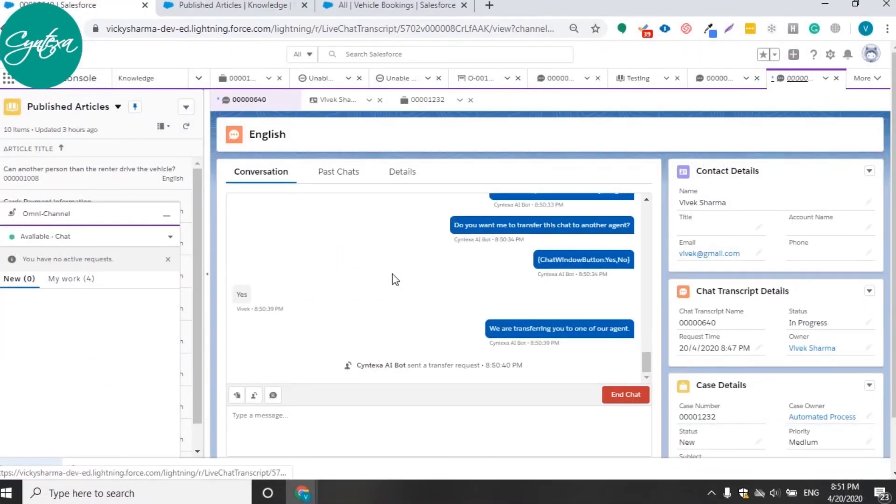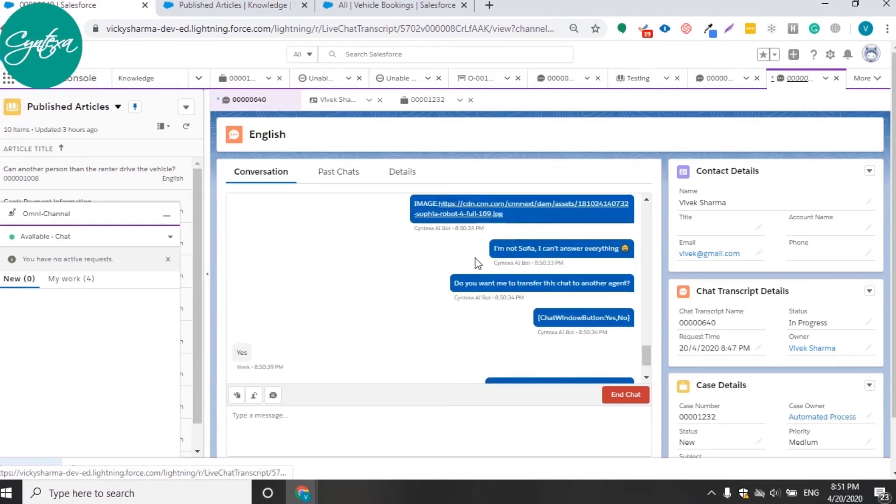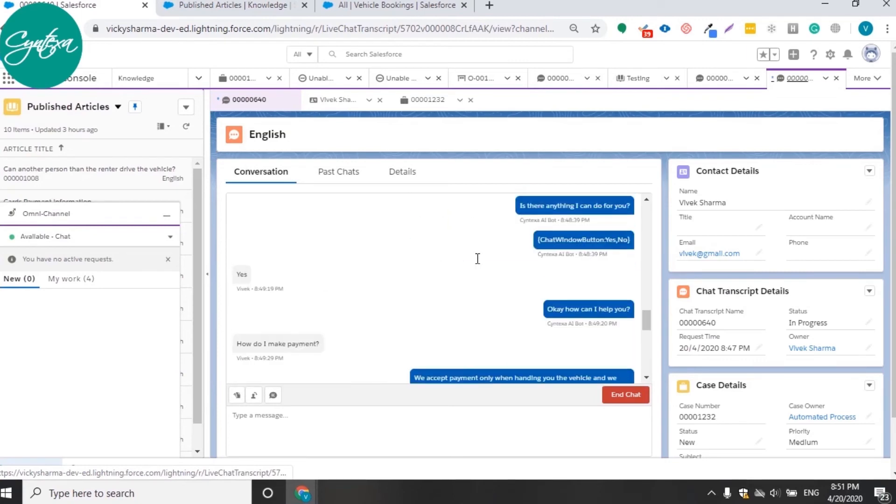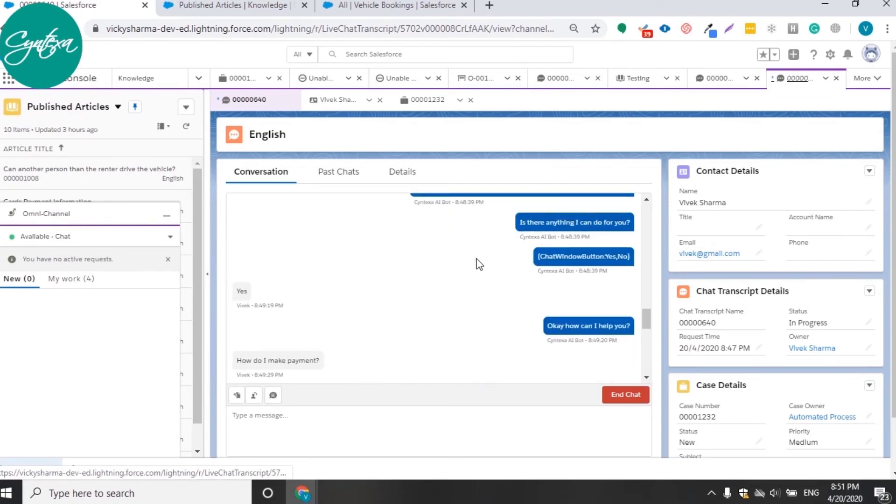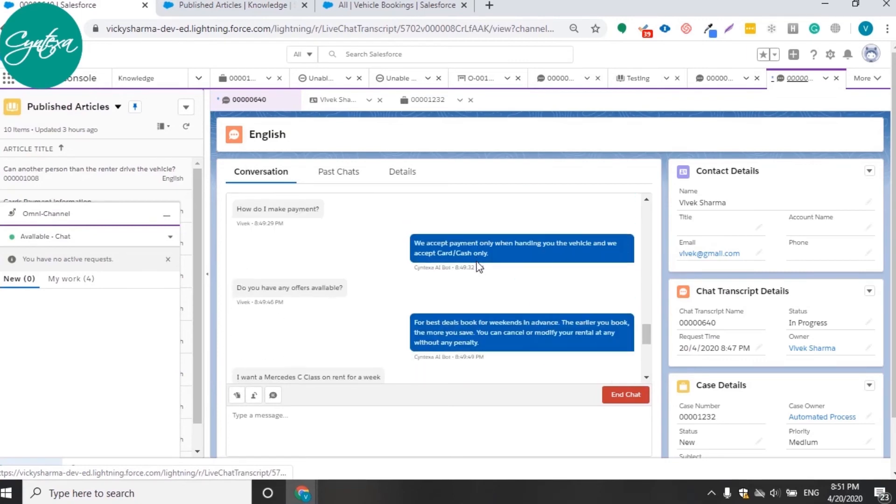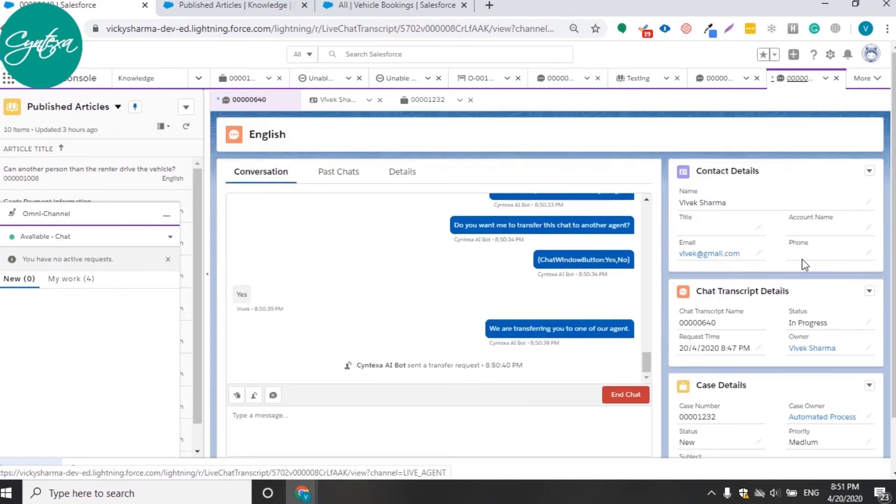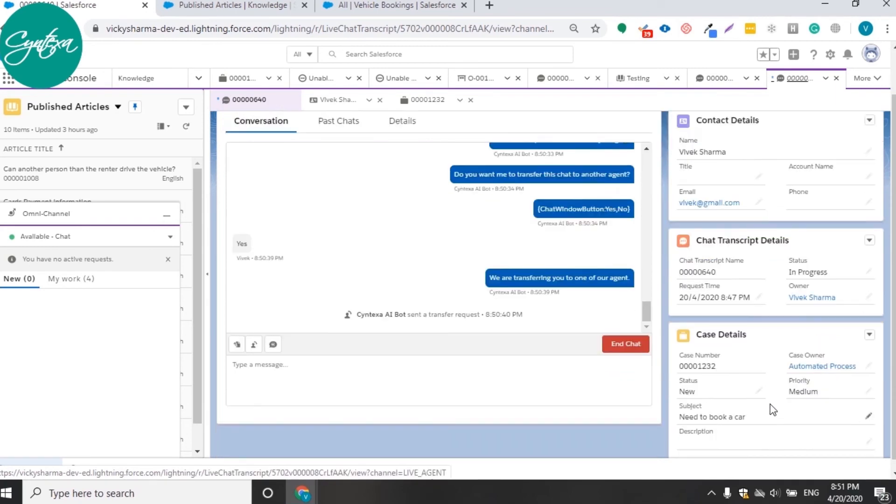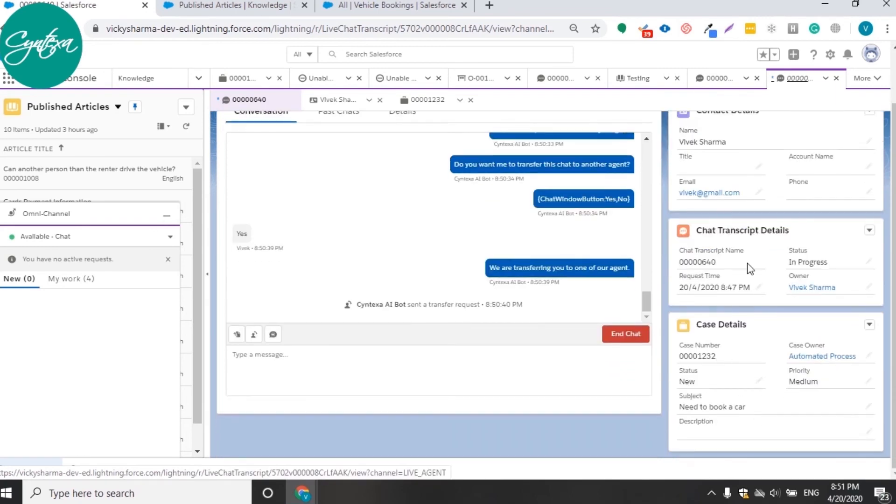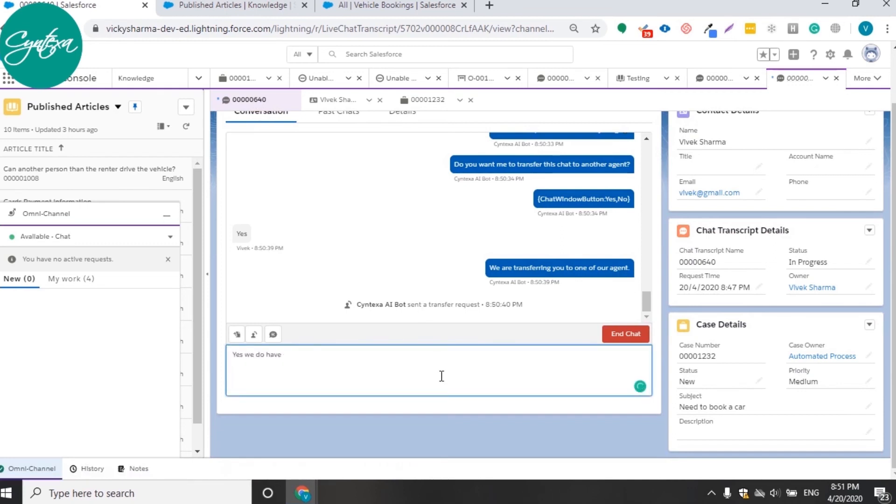Now you are talking to a real-time agent who can view your complete conversation history with the bot, saving a lot of time. The pre-chat form is populated on the console as a contact detail card. Chat transcript details and case details are also present on the console.